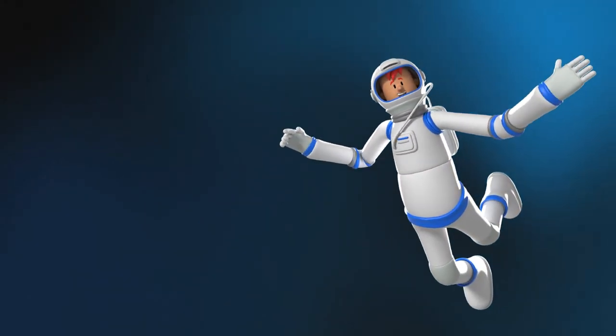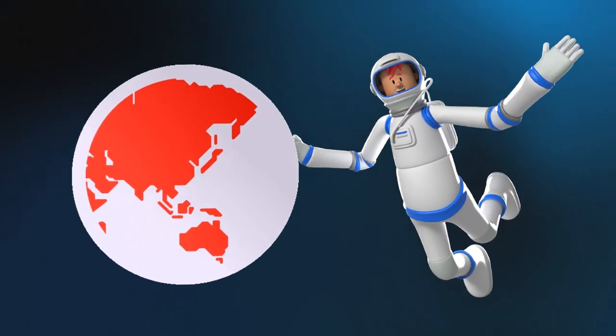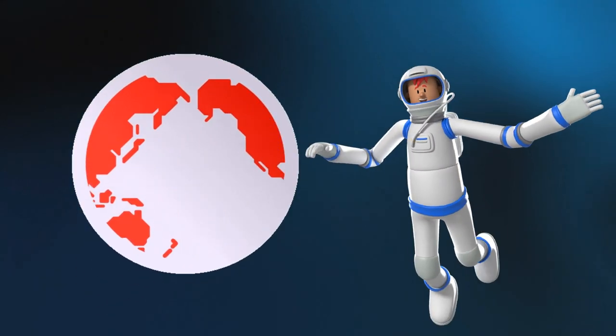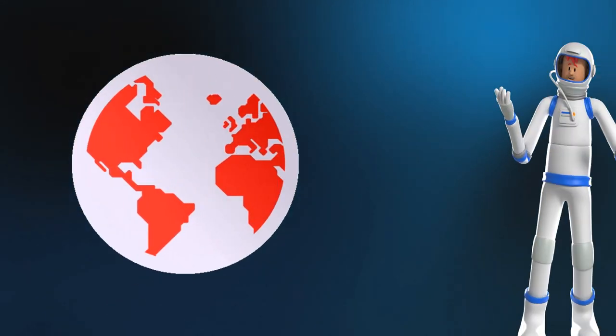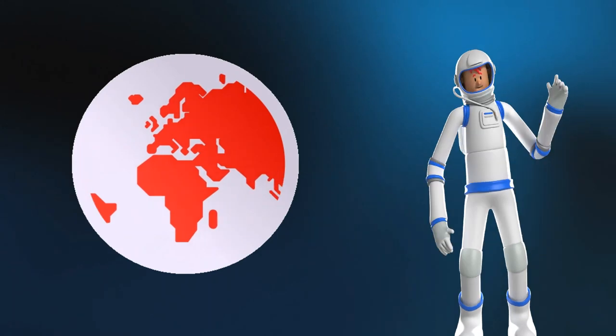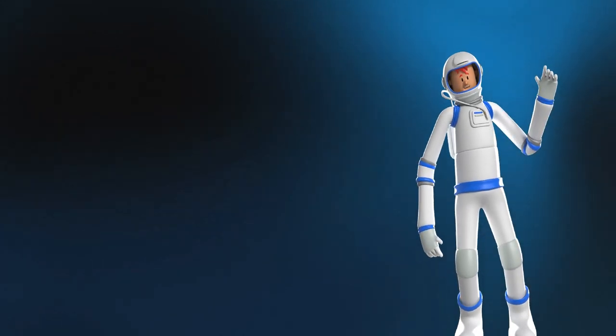Knowing something about where something happens can help us to understand what happened, when it happened, how it happened, and why it happened.